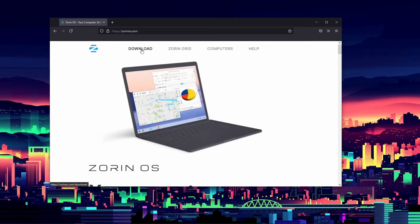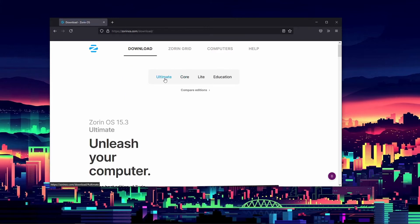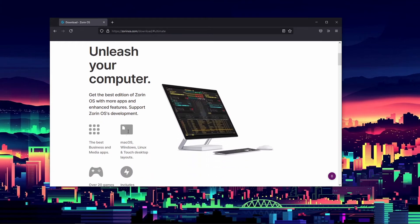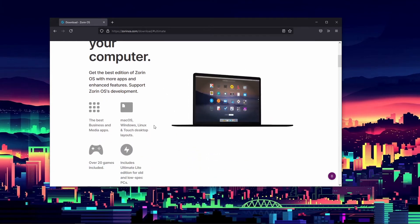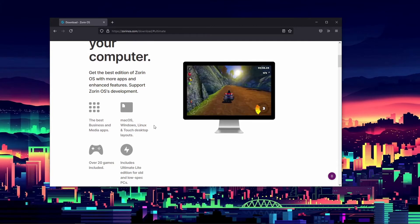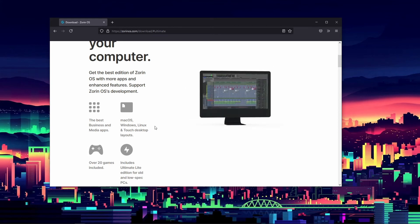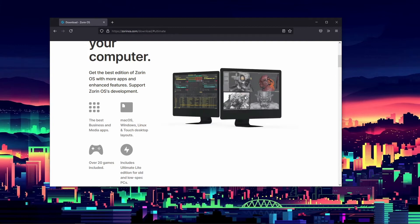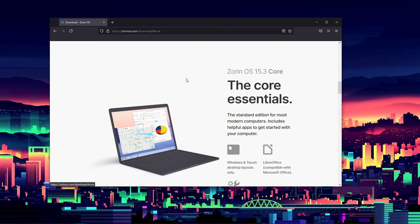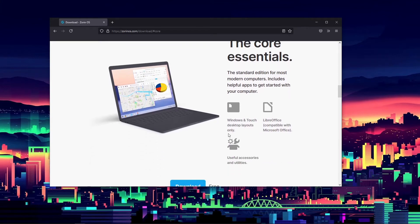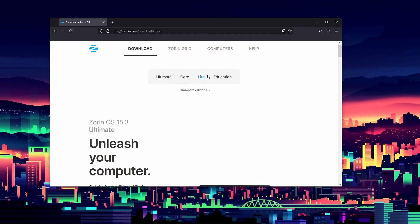We're going to look at some of the different versions. They have an Ultimate version — "Unleash your computer" — with the best business and media apps, macOS, Windows and touch desktop layouts, over 20 games included, and an Ultimate Light edition for old and low-spec PCs. And there's Core, which is like the basic version, similar to Windows 10 Home, with Windows and touch desktop layouts, LibreOffice, and useful accessories.